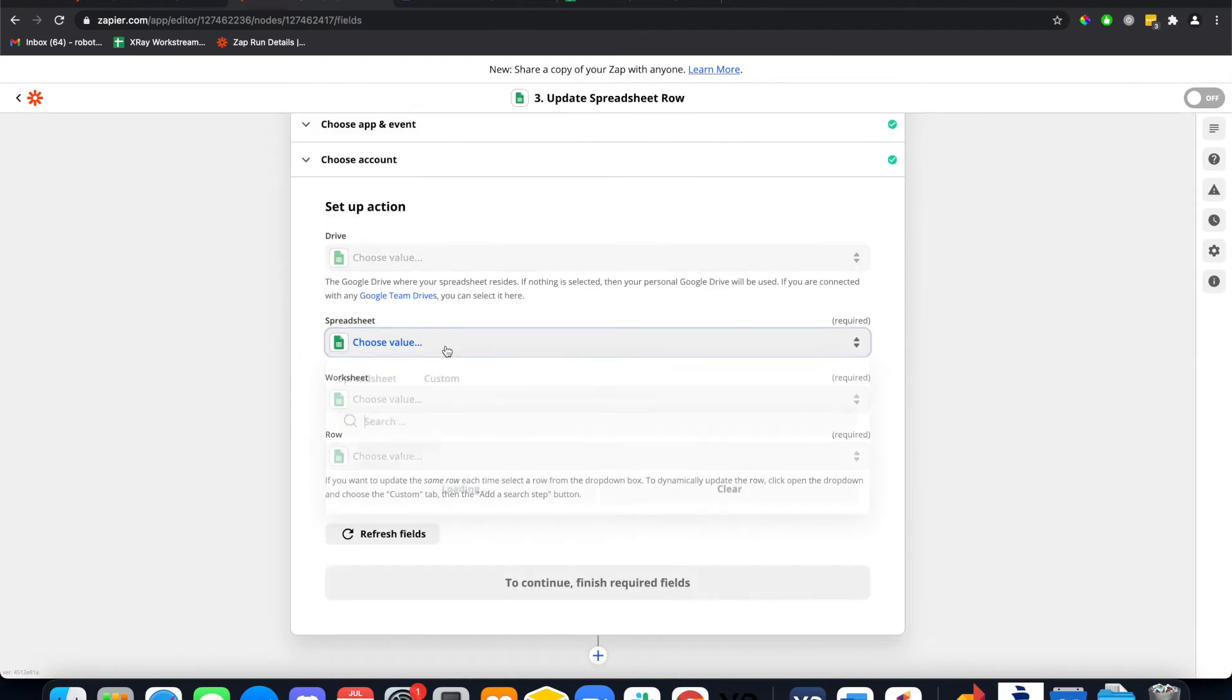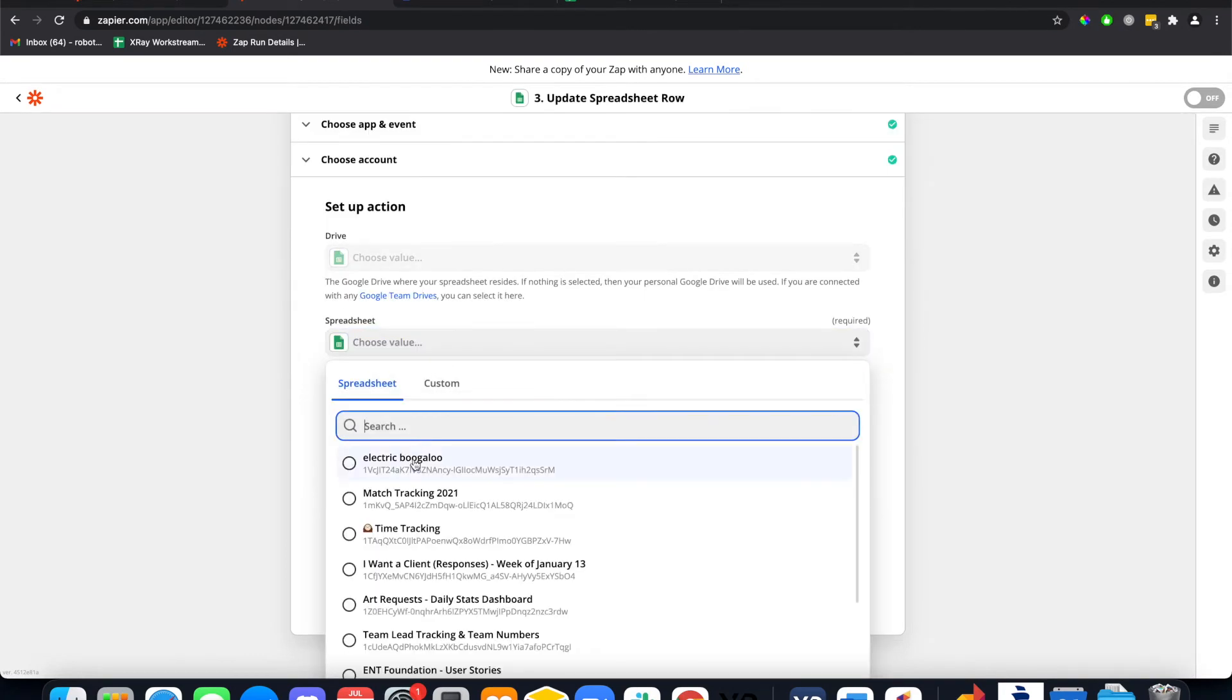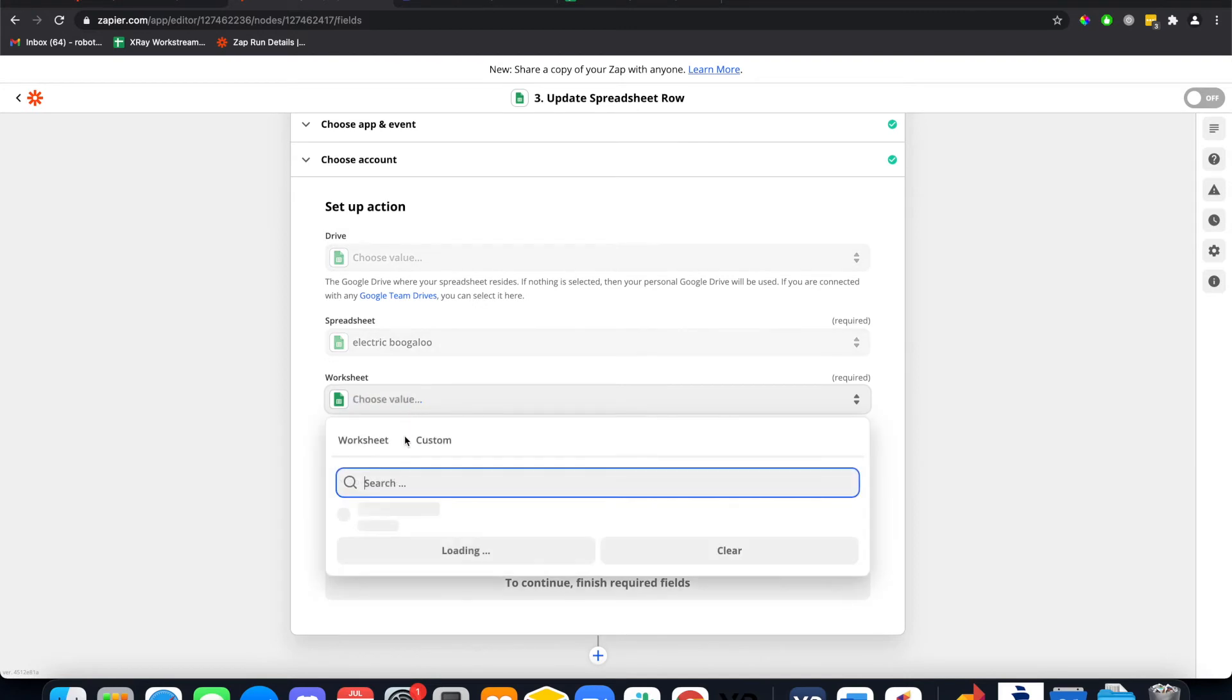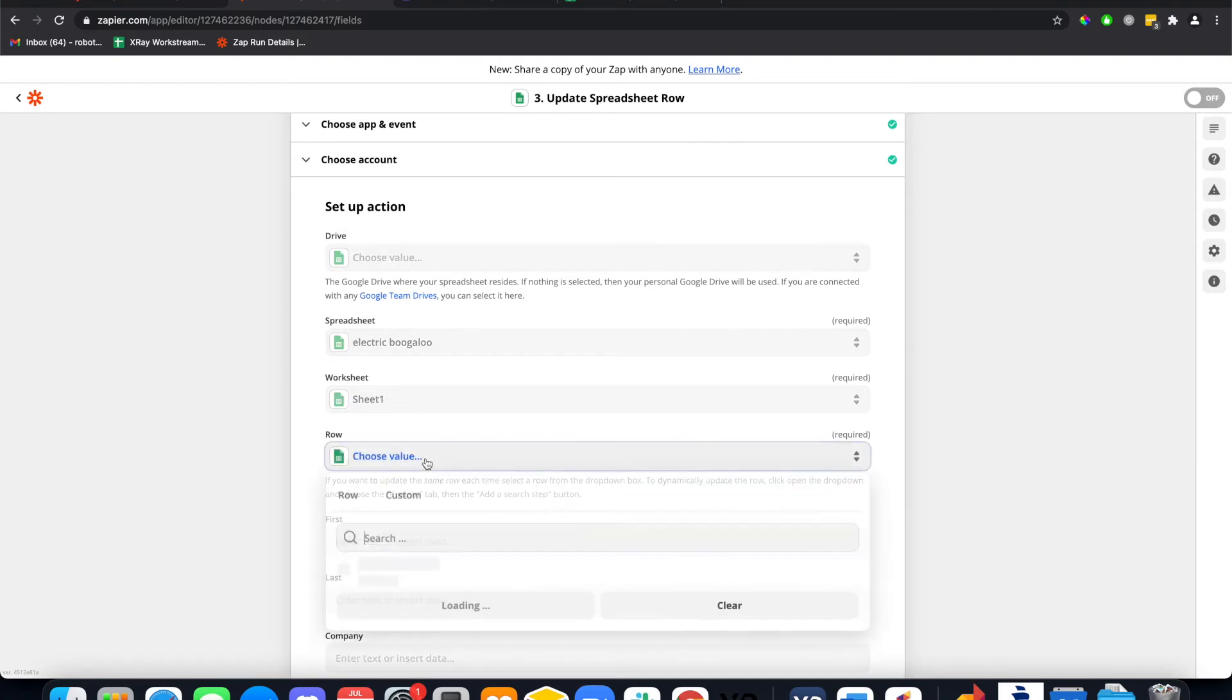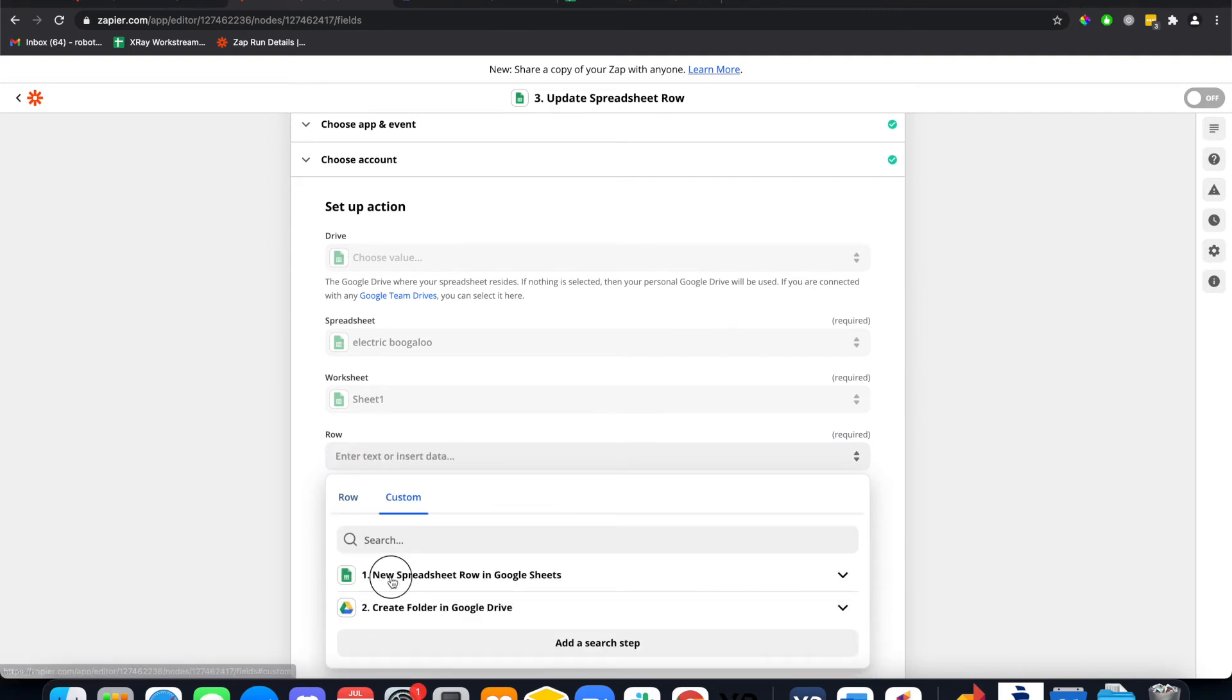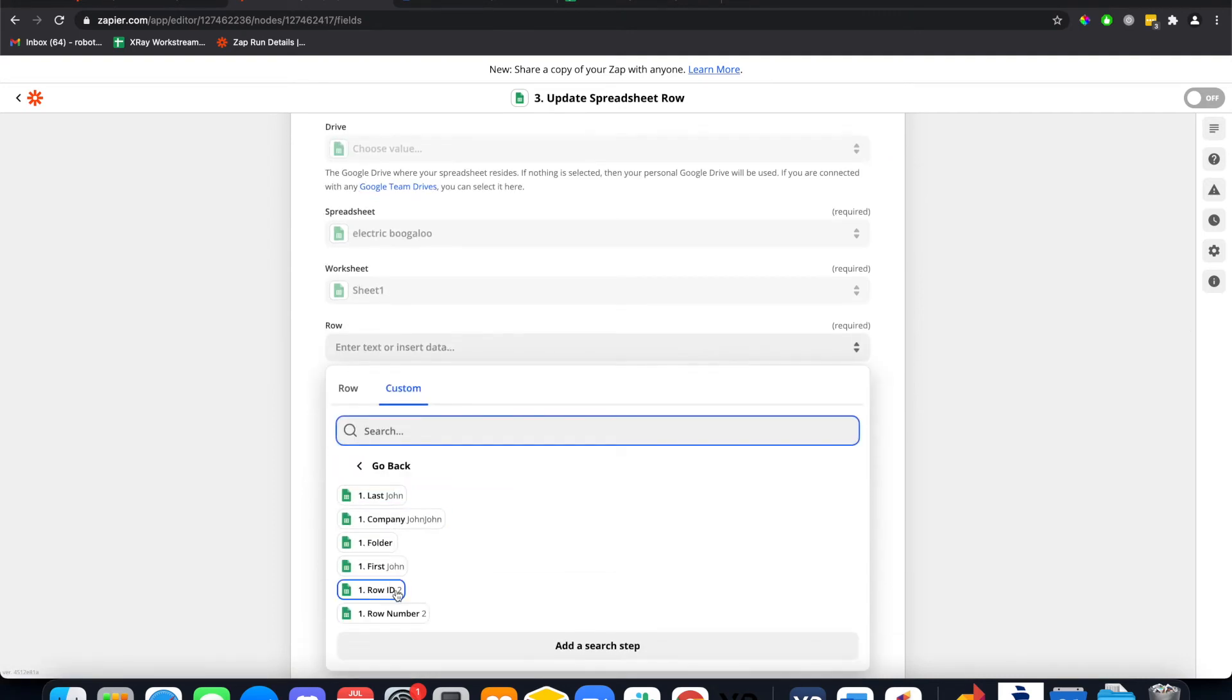We're gonna select the spreadsheet, worksheet, and we want to update this row.